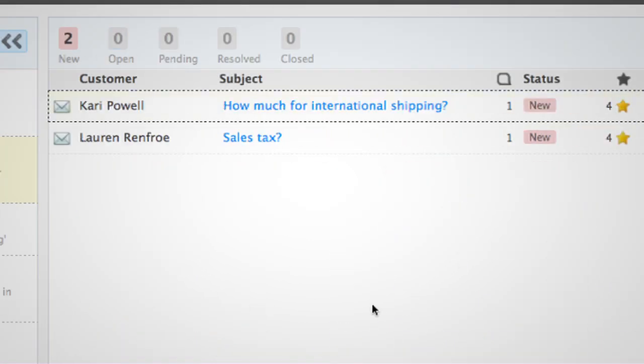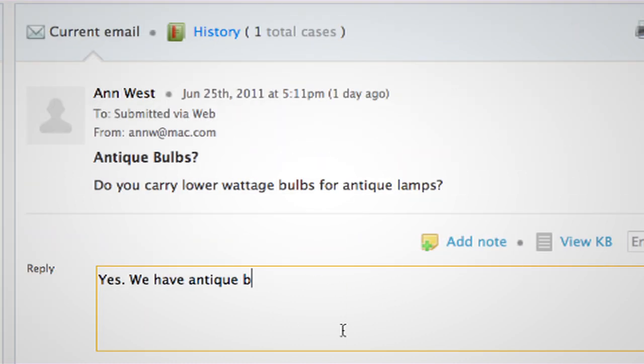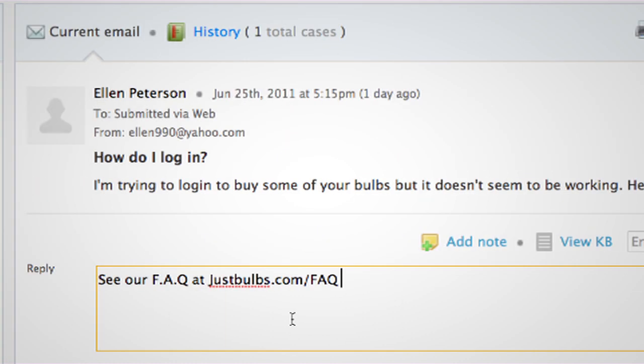Assistly gathers all your support in one place, so your whole company can connect with the customer, and not a single customer falls through the cracks.